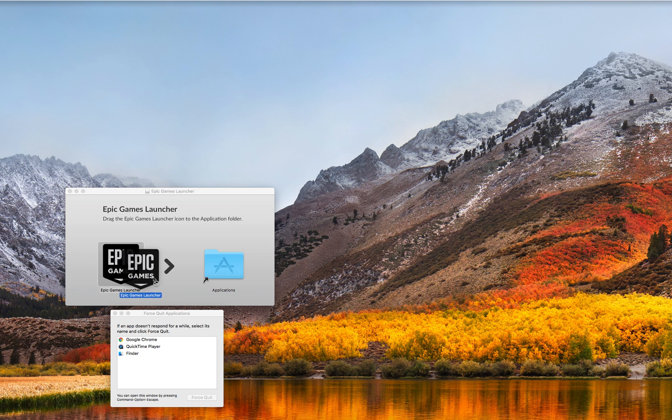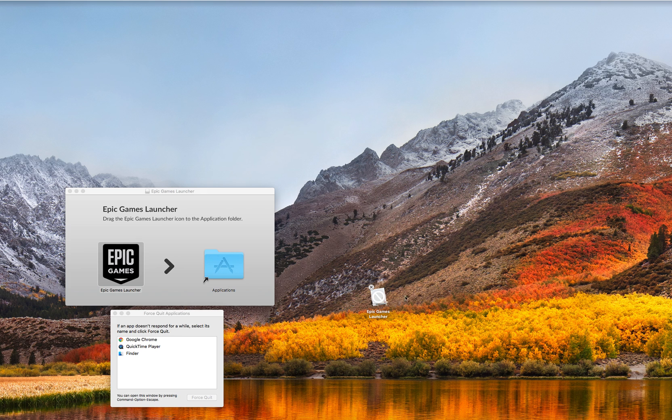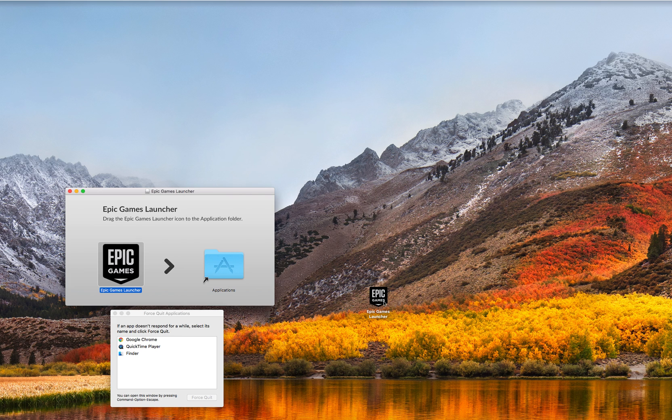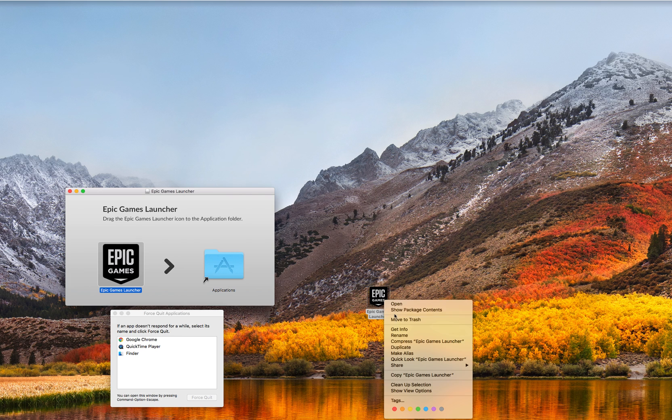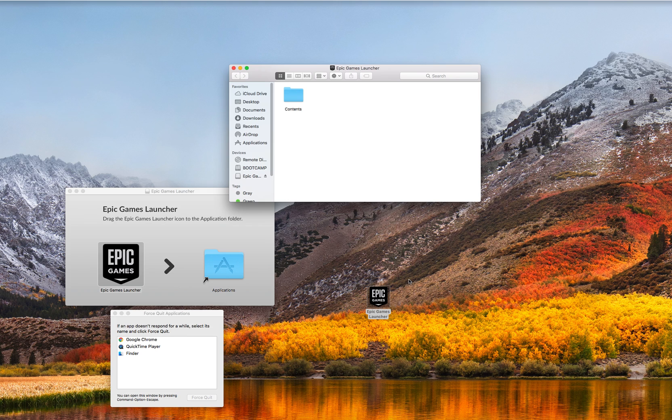What you want to do is drag this to your desktop. It's going to take a second. Then you're going to right-click it, click Show Package Contents, and you're going to click Contents.